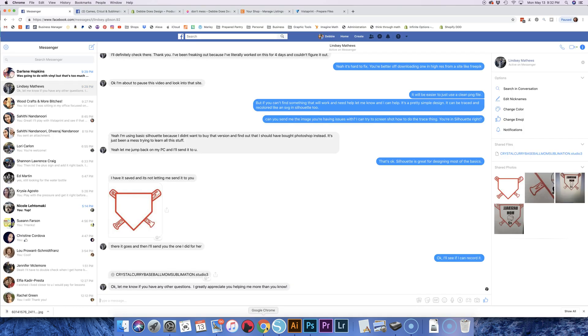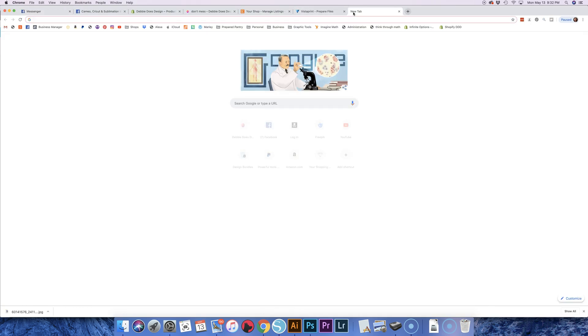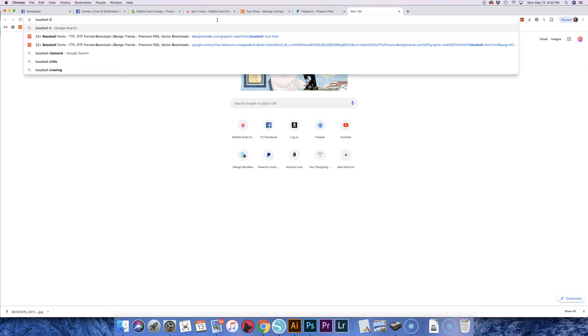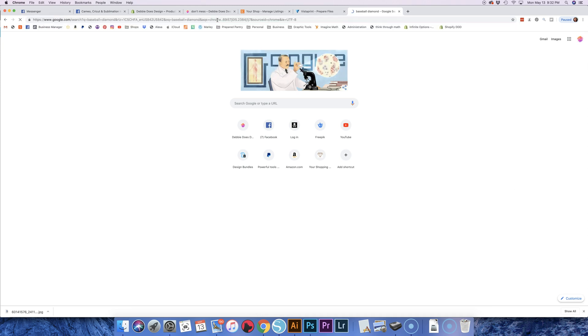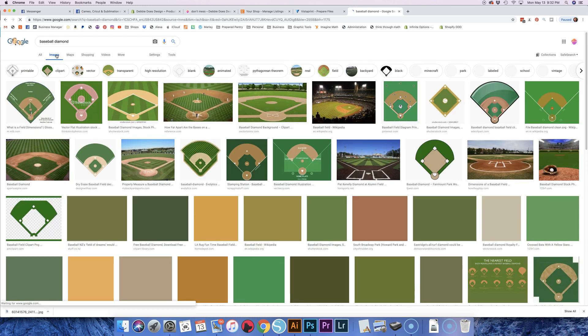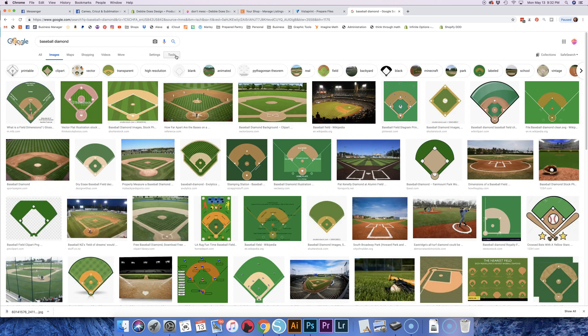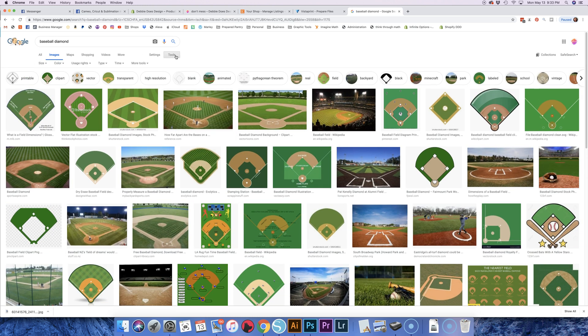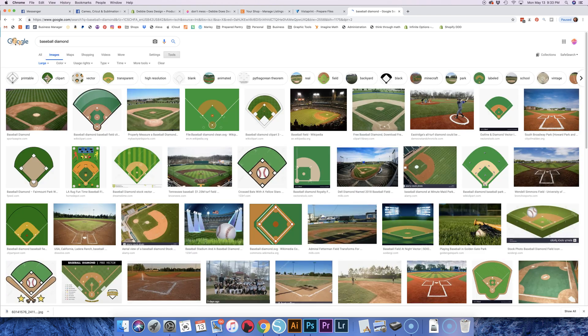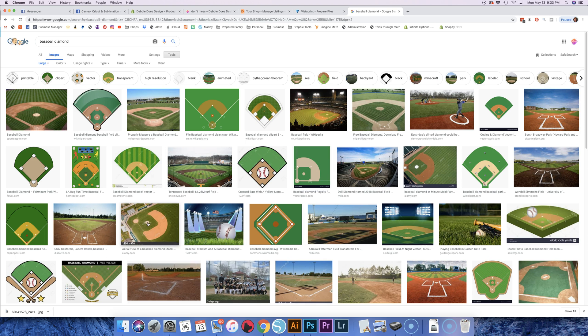And I could say real quick, if you are doing a Google image search—now you have to be careful because things are copyrighted here—but if you go in, you hit images, and then you go to tools, you can click on size and hit large, and it's going to get rid of all the really tiny ones for you.